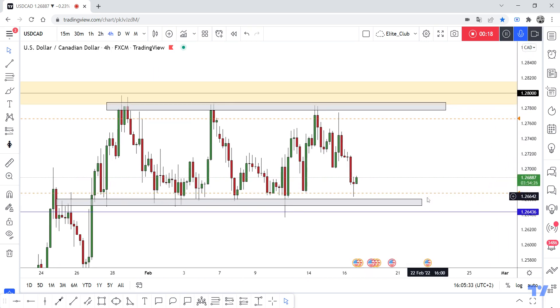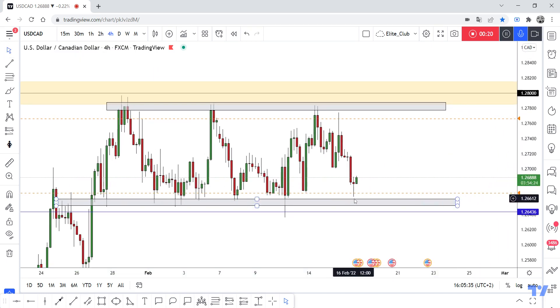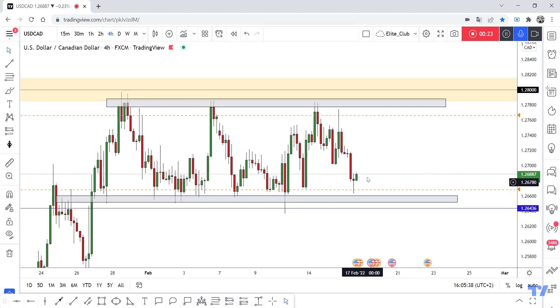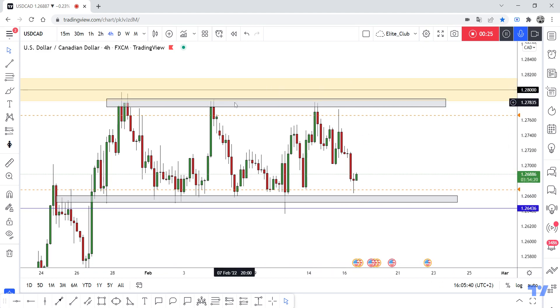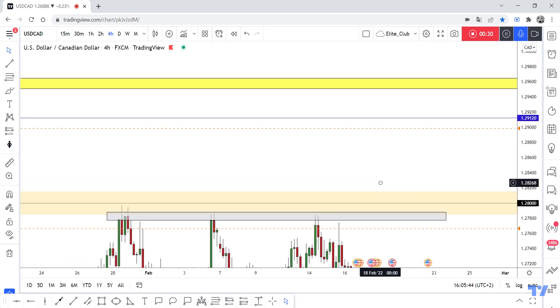We can trade on this sideway — we can buy from this low and sell from this high. And if we have a daily closure above this gray area, it's a clear confirmation that the price will continue to the upside.